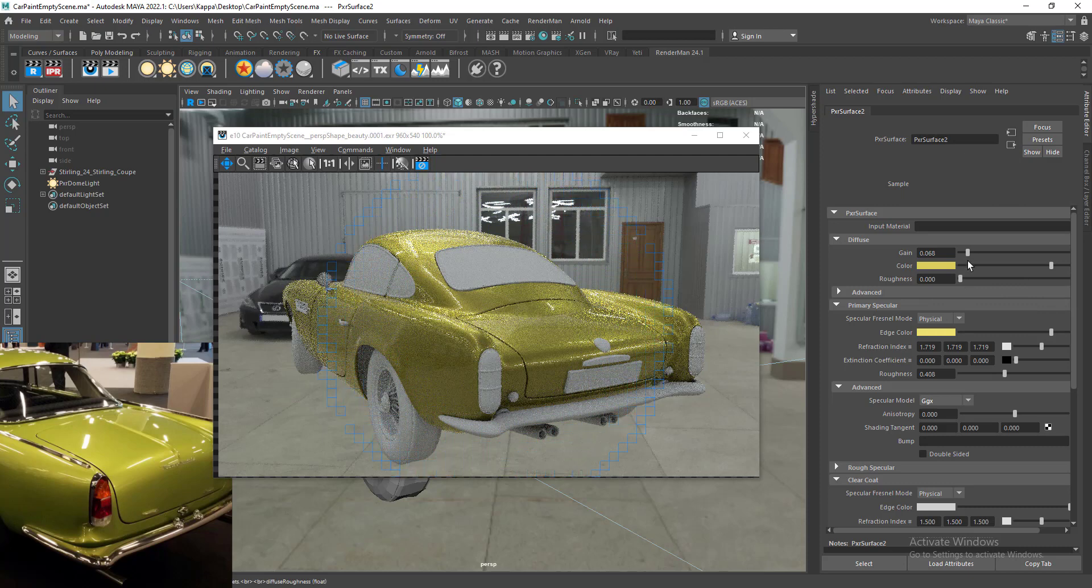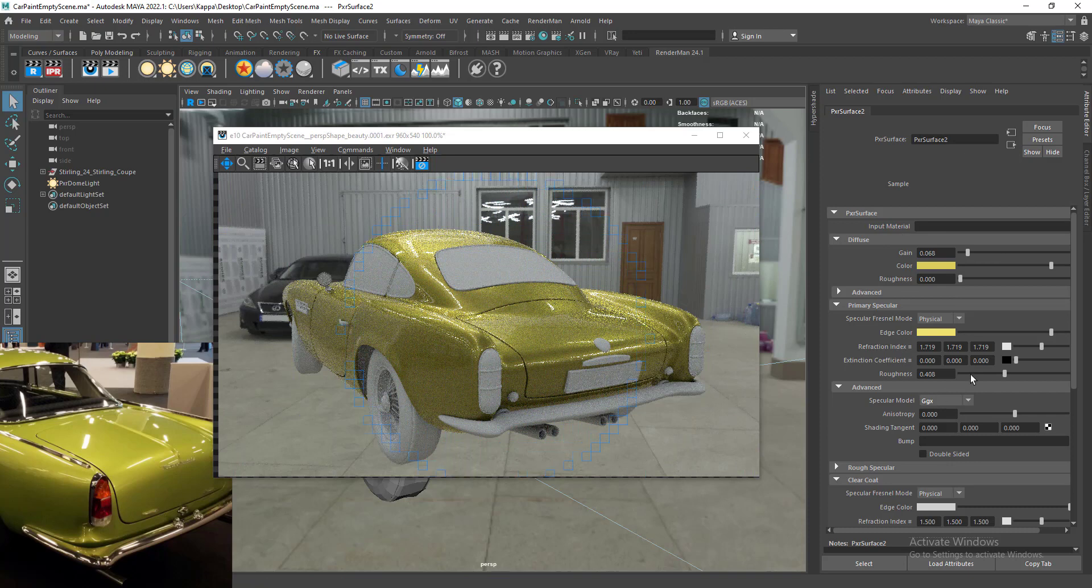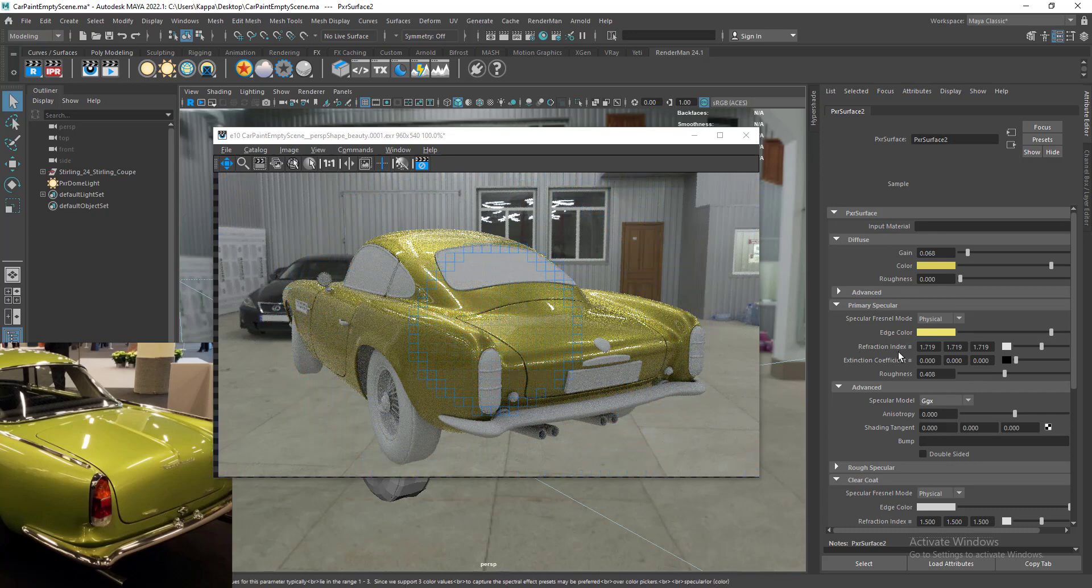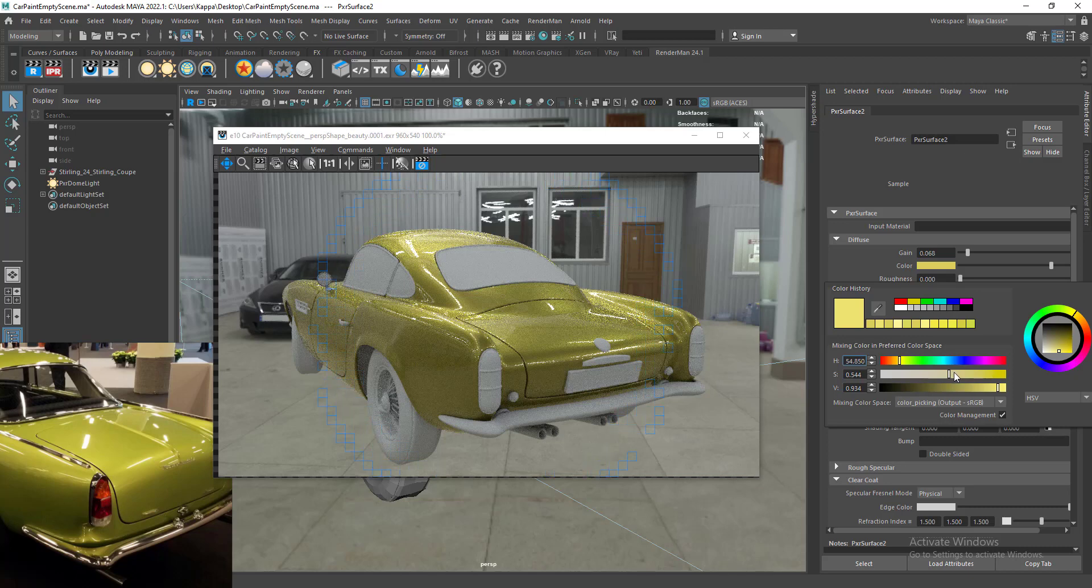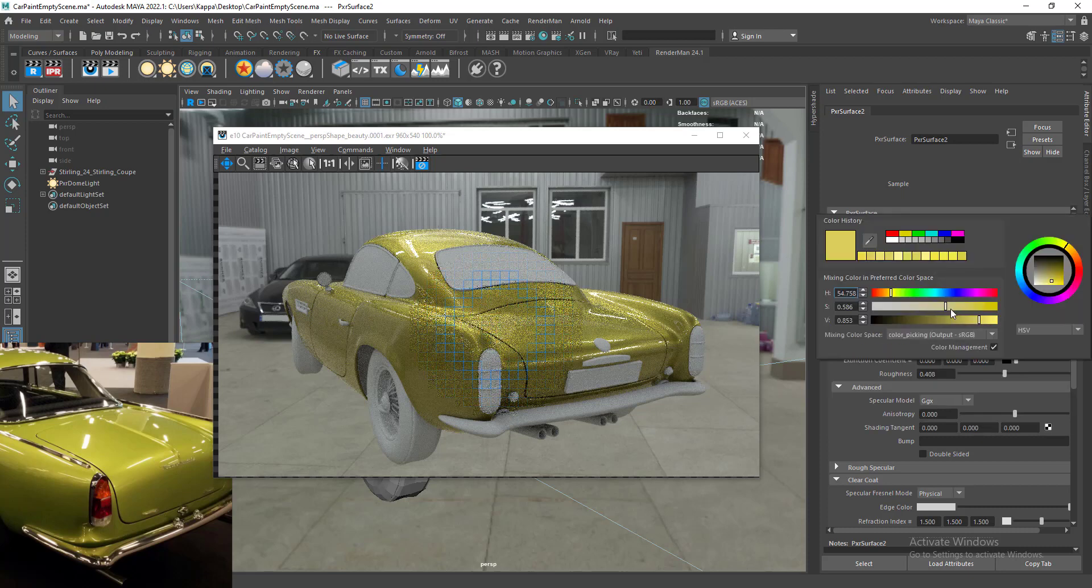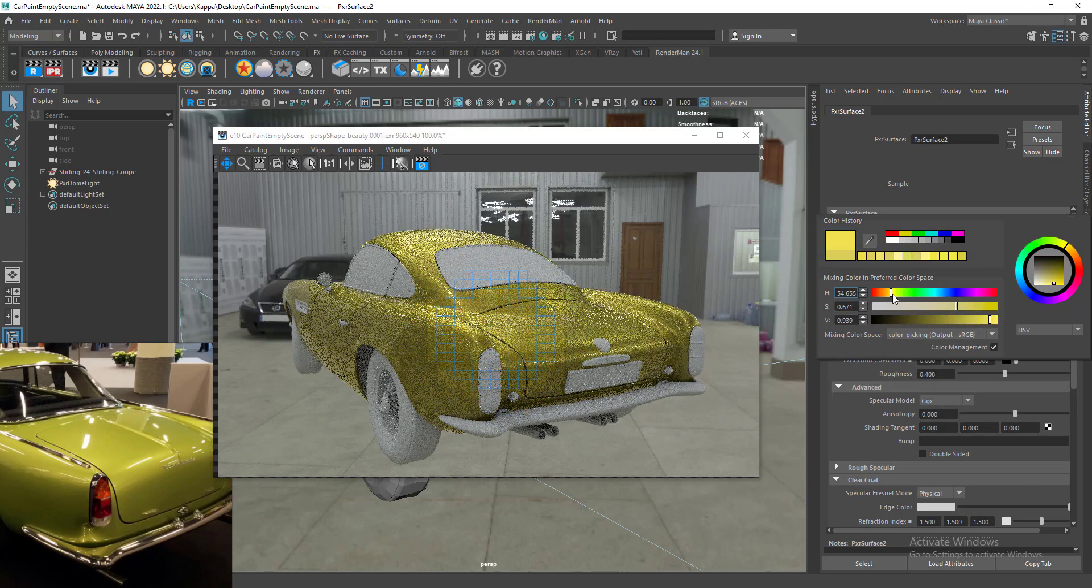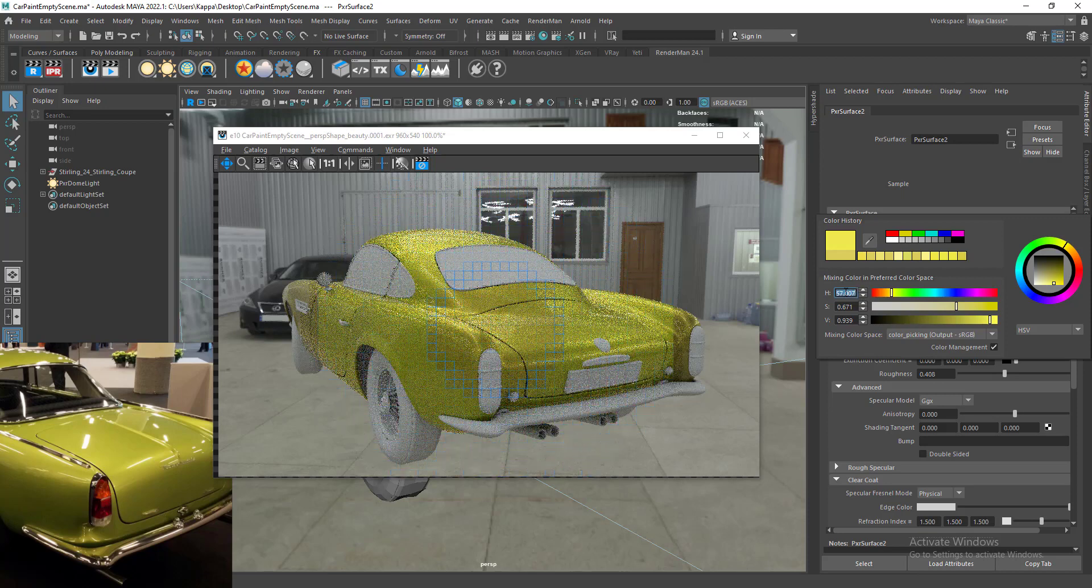We have to balance between the diffuse and primary specular's roughness, edge color, and refraction index. It will definitely take a little time to achieve the results. Maybe we can increase the saturation of both the diffuse and specular colors. Let's go for something like green, maybe 57 or 58 in the hue.